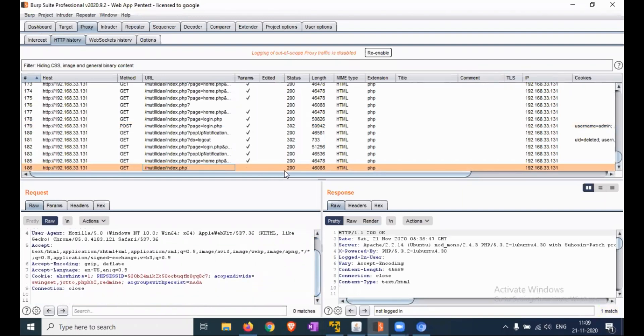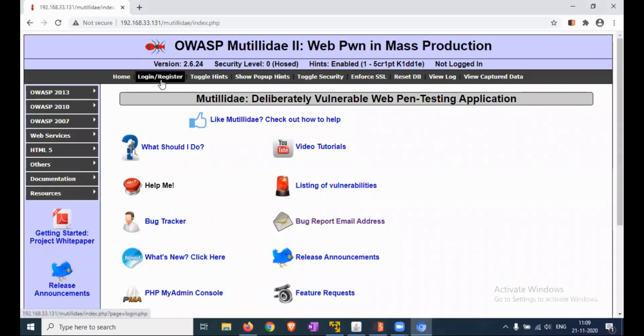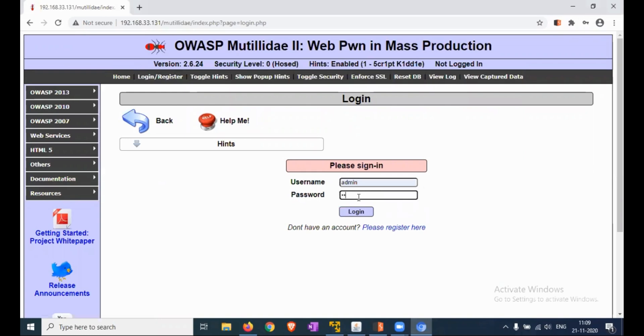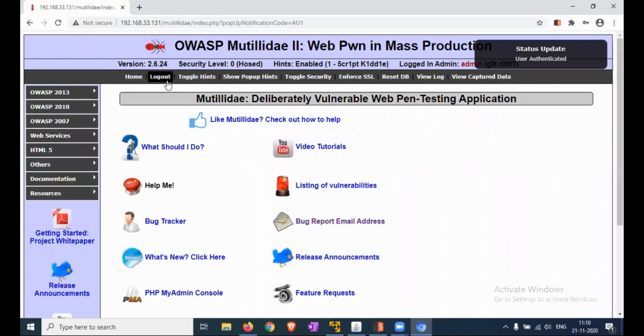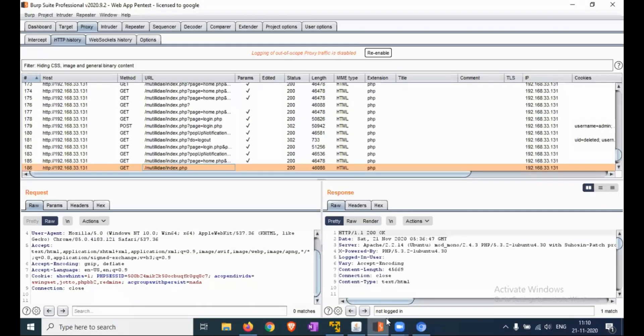Now we are logged in. Okay, logged in as admin. Now, let me check the request.